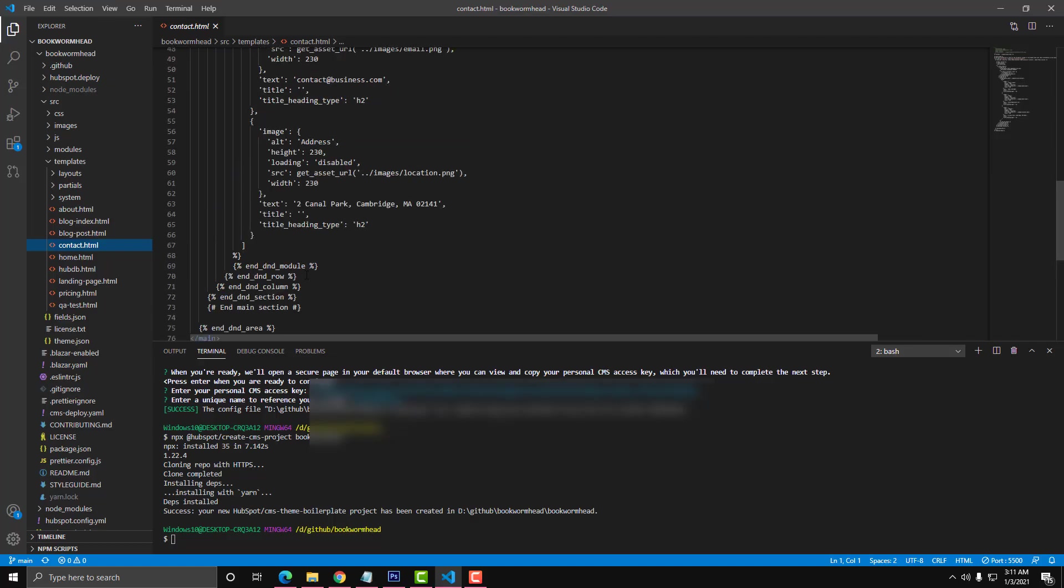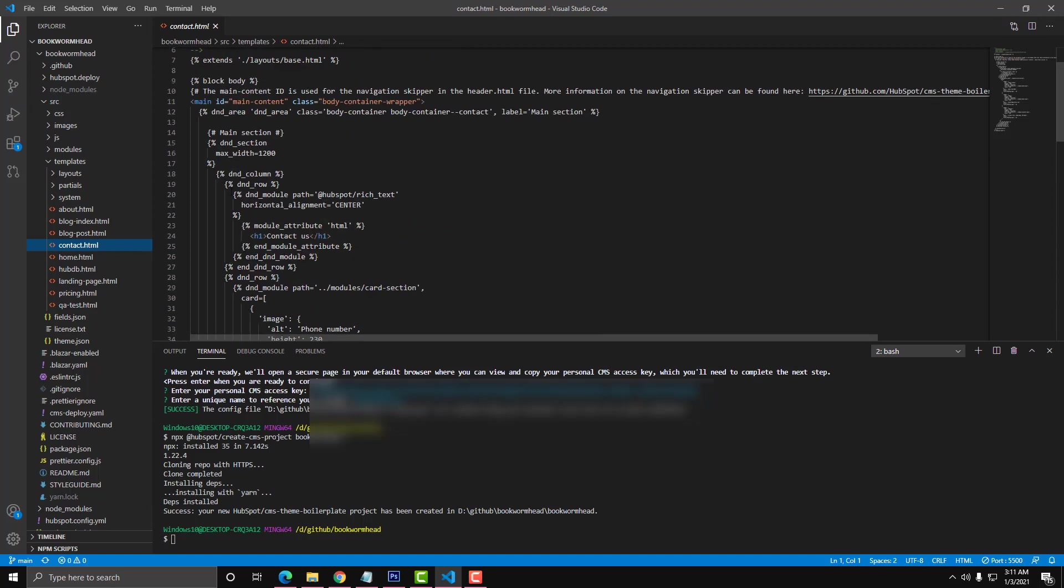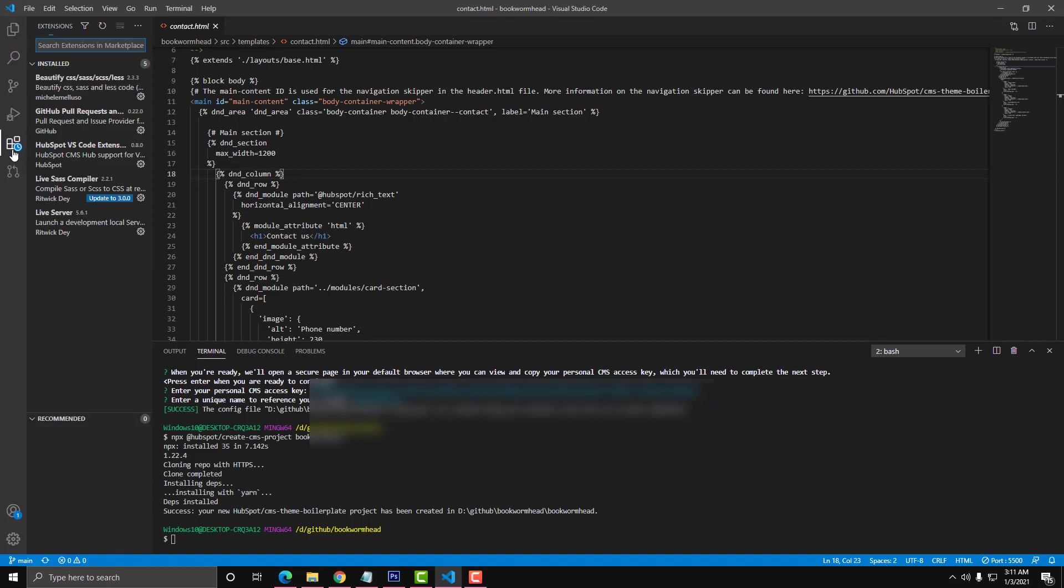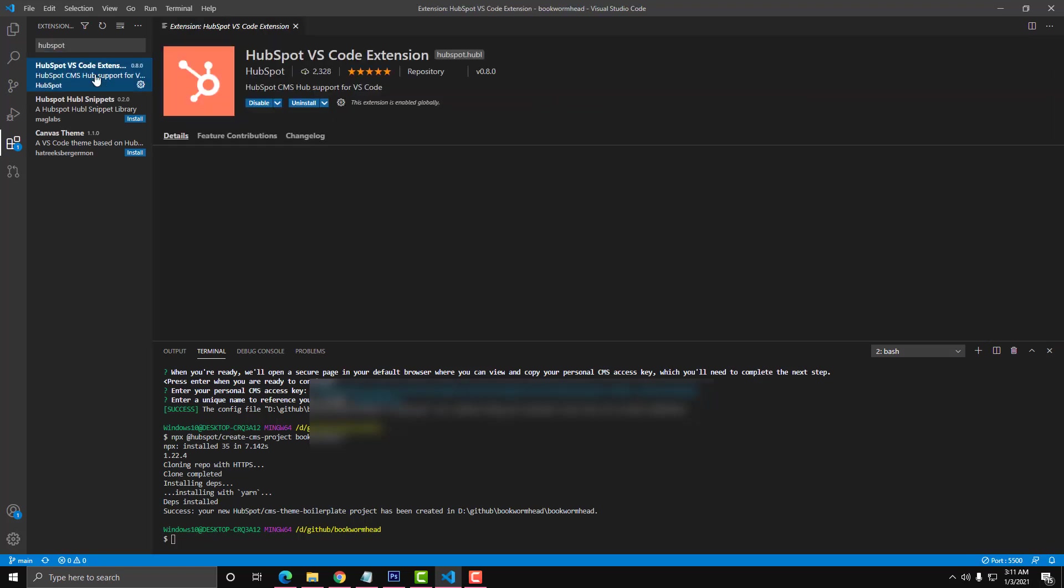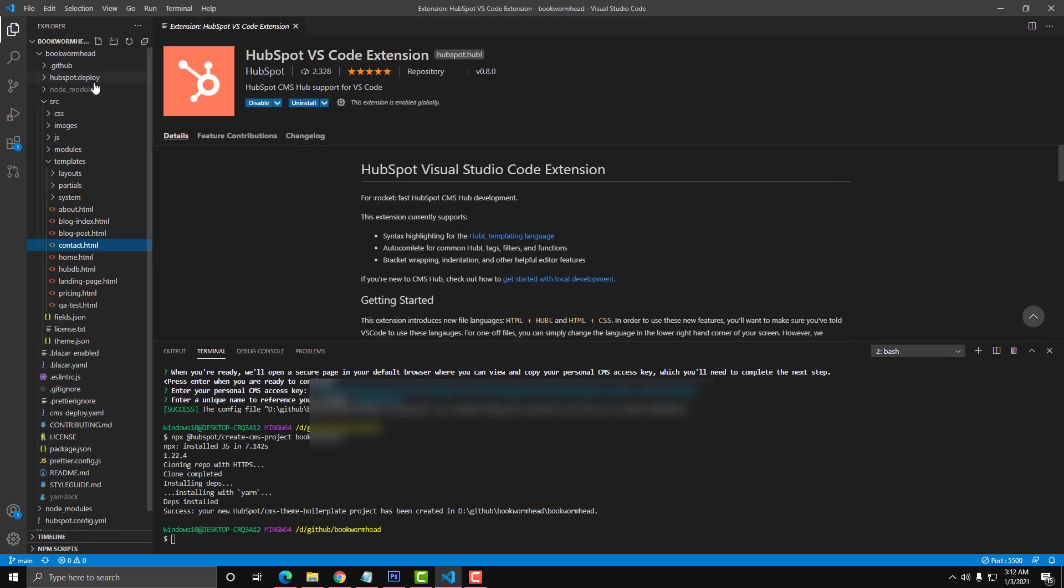You can also install an extension. HubSpot has an extension so if you want to work on this stuff, they have an extension here. It's called HubSpot VS Code. I think I already installed that one. This one, HubSpot VS Code.